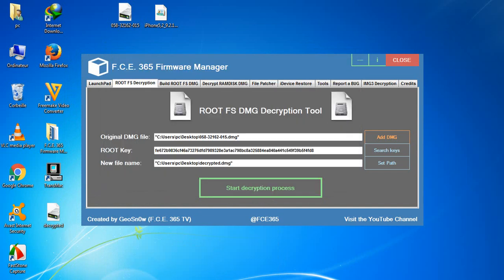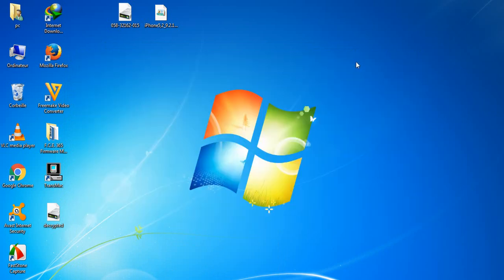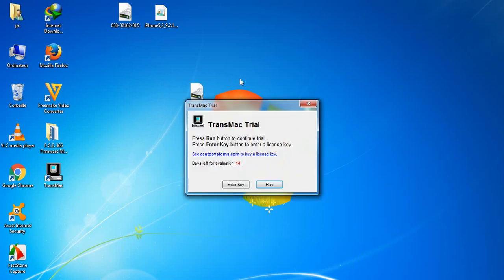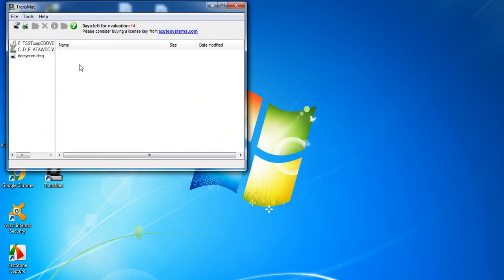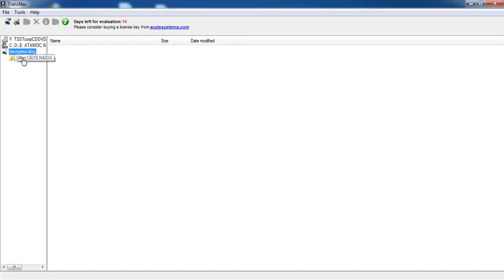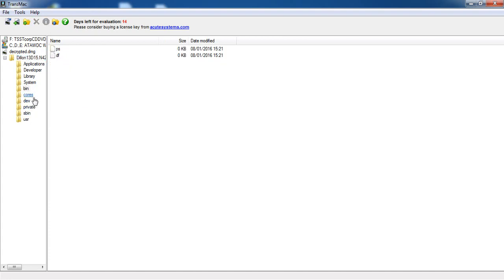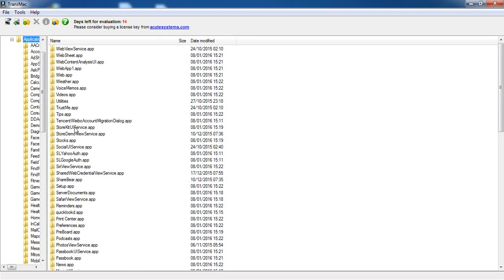The file took me about 6 minutes to be decrypted. Let's minimize it and go ahead and open the new file created, which is called 'decrypted.' You can access it right now. Go to the application folder.